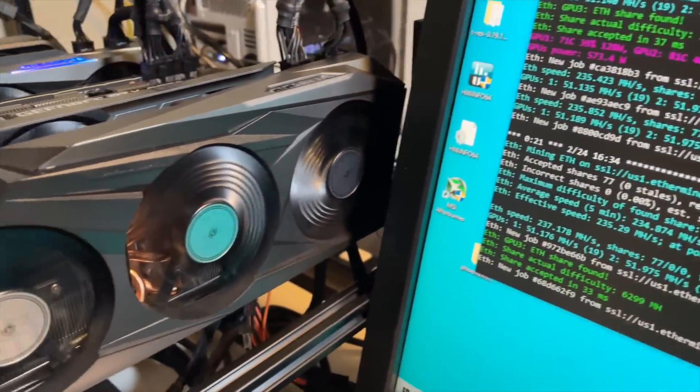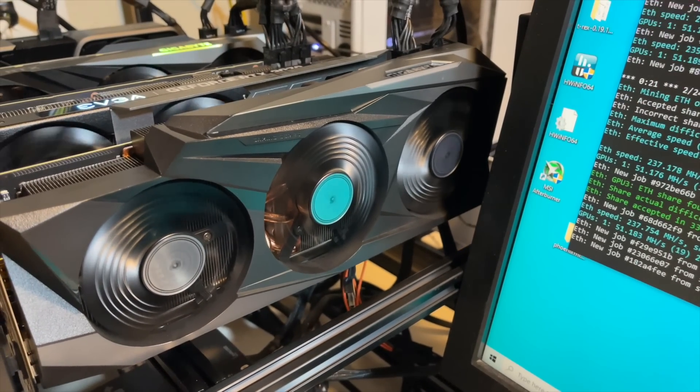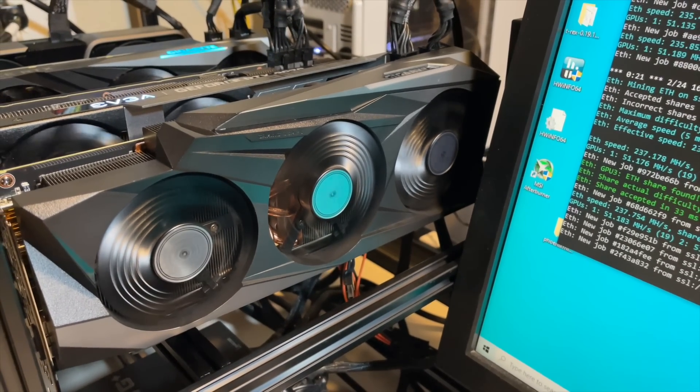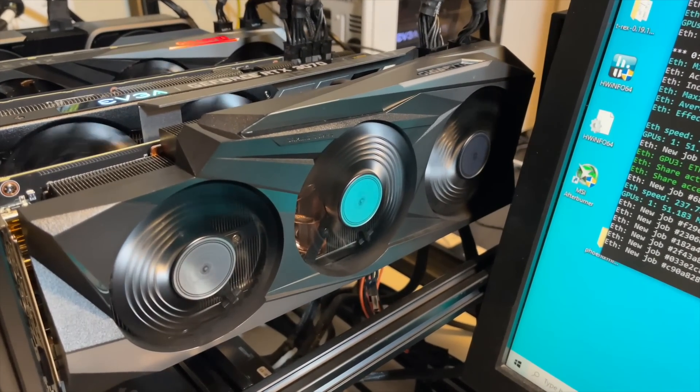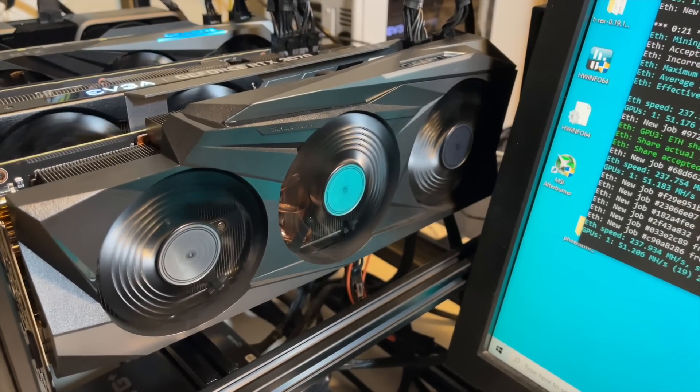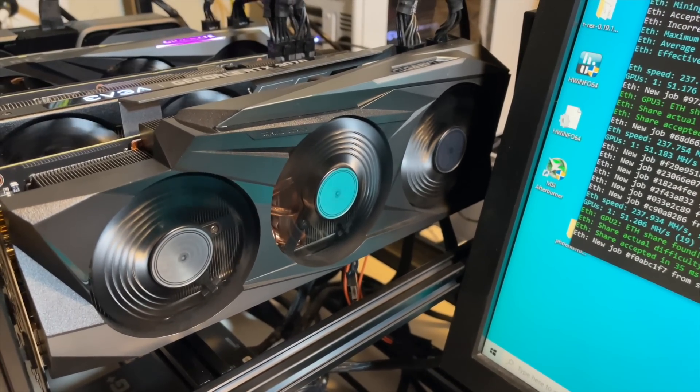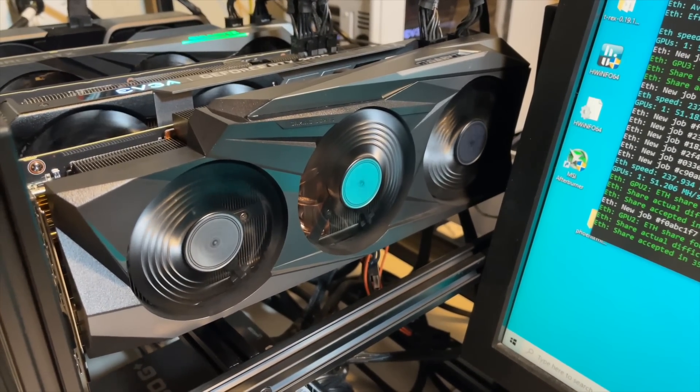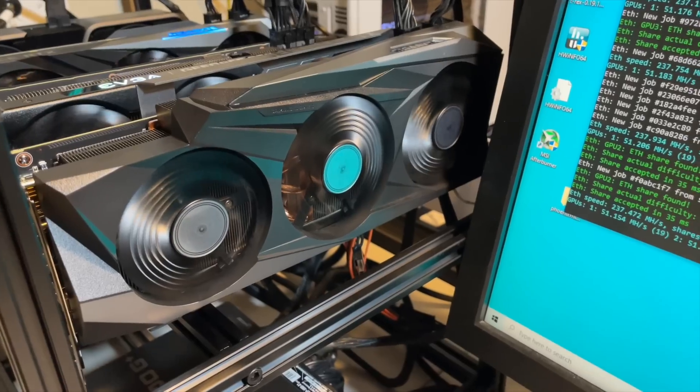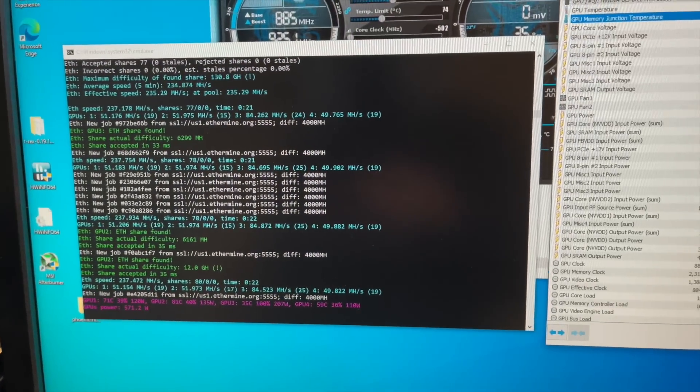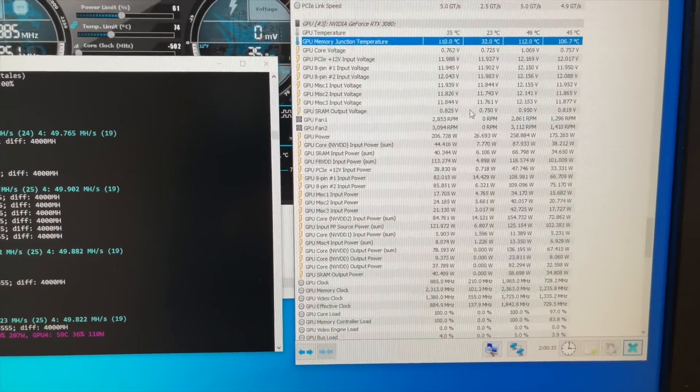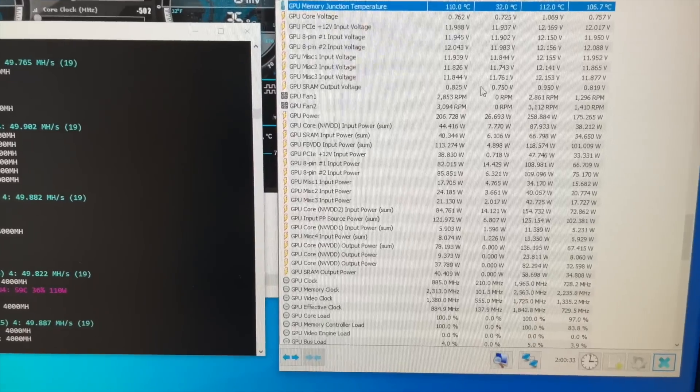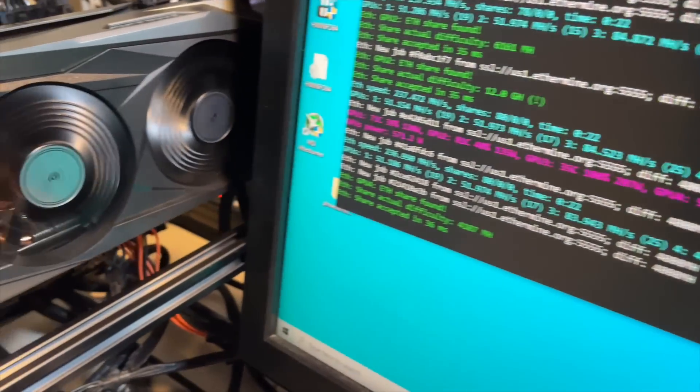And so what we're going to do now is we're going to take this GPU apart. We're going to add some thermal pads to the backplate. I want to see what kind of oil is happening in there, maybe clean it up a little bit, and then we'll do the same exact test and see if the performance has changed and see if it's still thermal throttling.